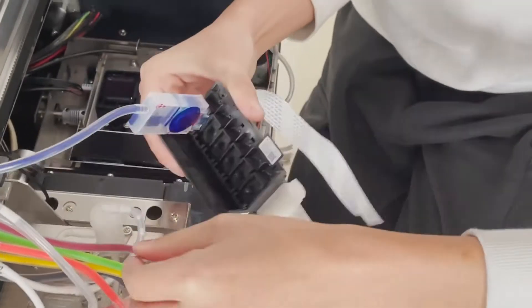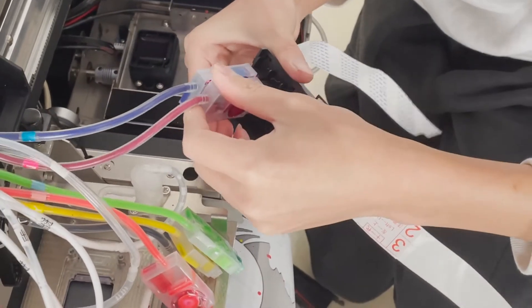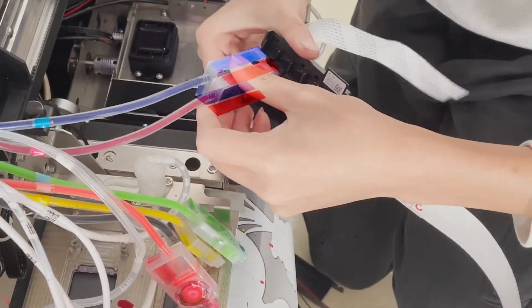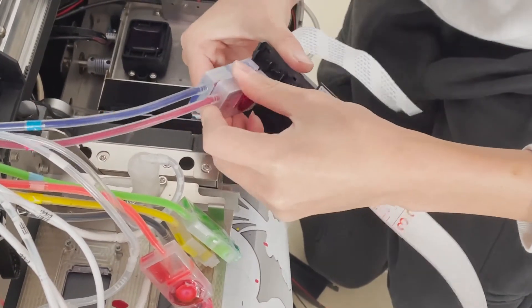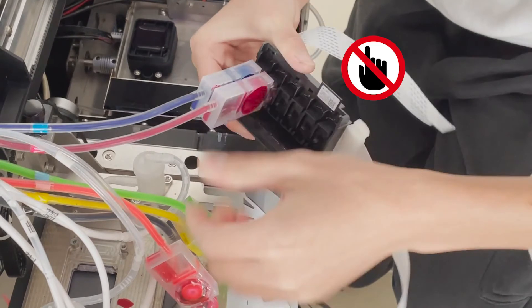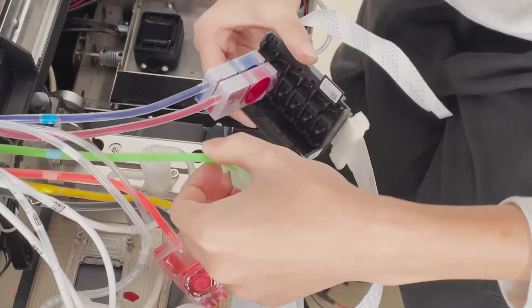Insert the ink damper back into the printhead one by one. Hold both sides of the ink damper. Do not touch the middle place to prevent the ink from being squeezed out.